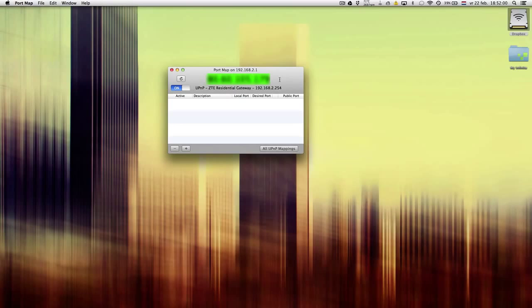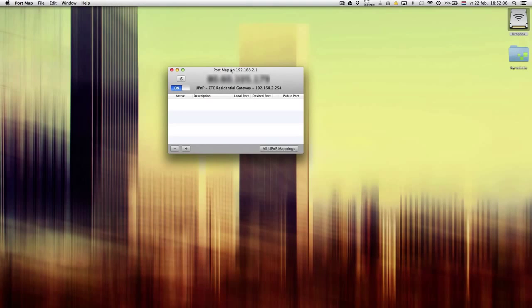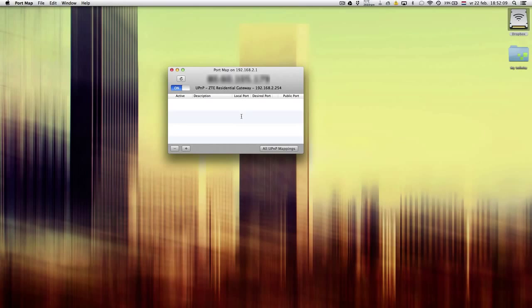Here you'll find your public IP address. I blurred my IP address for security reasons, and here you'll find your local IP address of your computer.